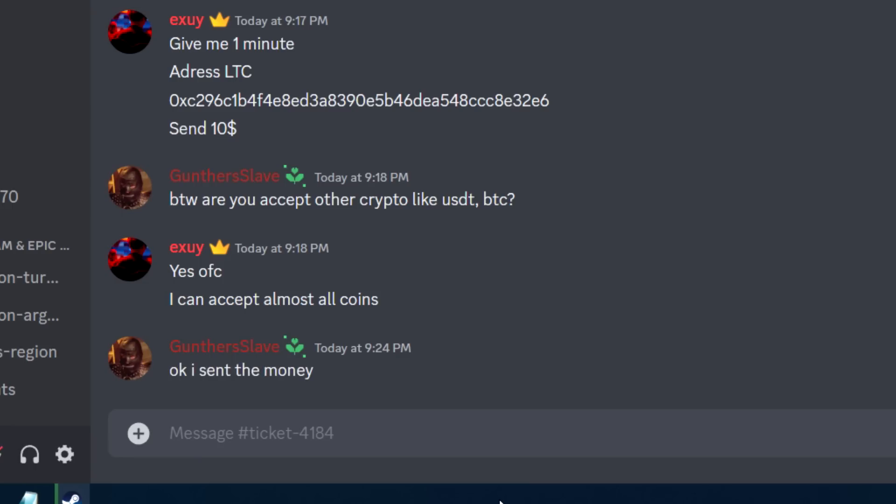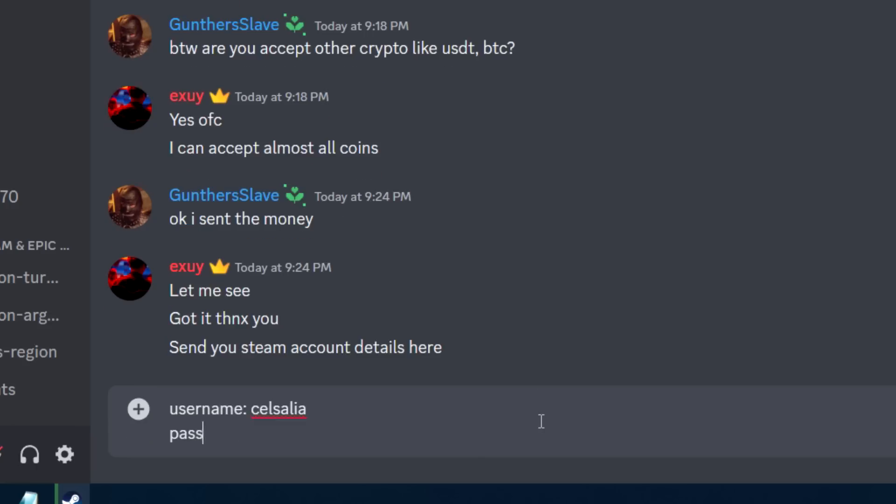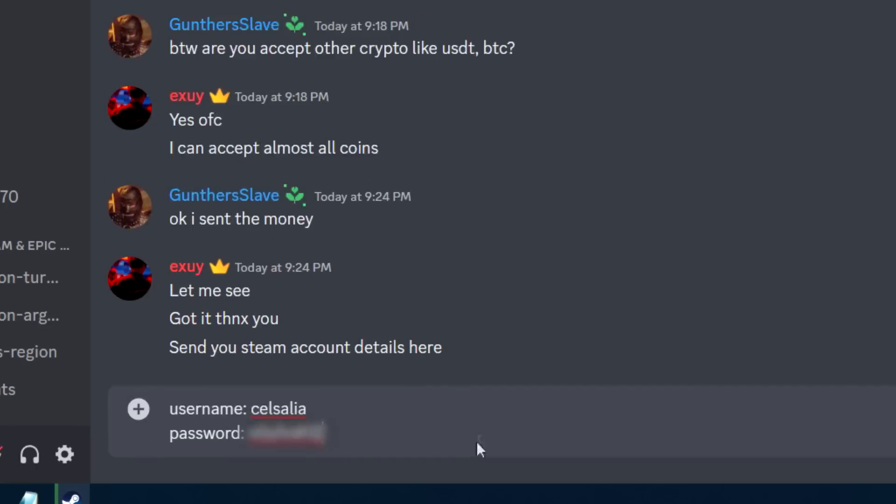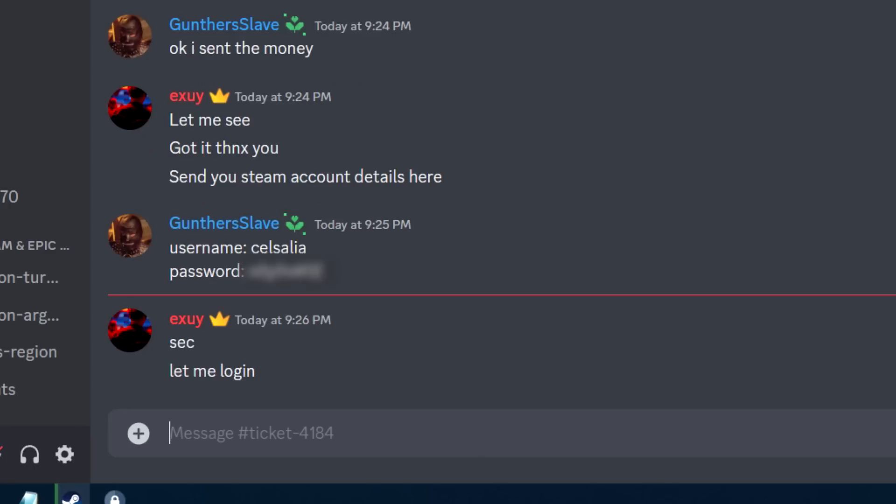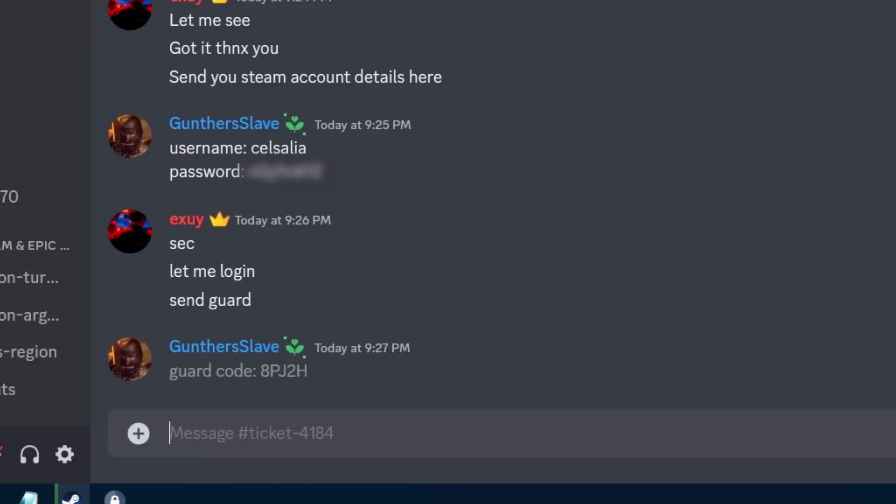After I sent the money, they ask to send username and password of your Steam account. Don't worry about it, the service is very trusted and has a lot of positive reviews. Send the guard code if you have it to let them log in to your account and switch the region.